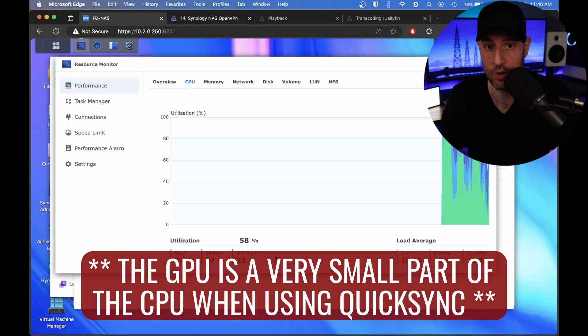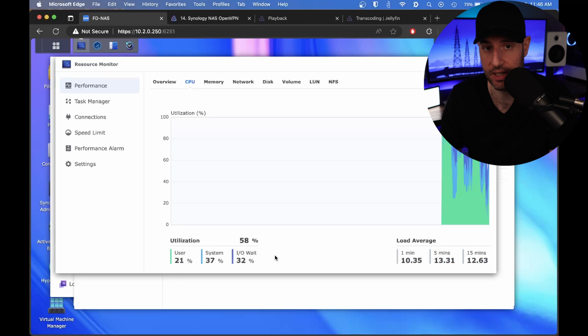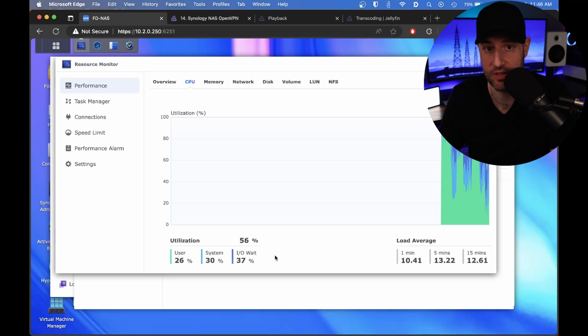We're utilizing the GPU, which basically offloads all of the actual processing from the CPU to the GPU. The GPU, which realistically was not being used, will actually be used to transcode this video.